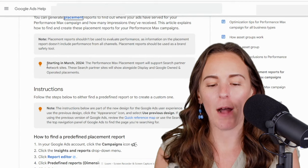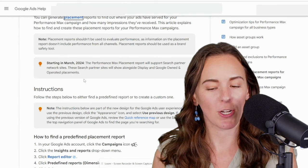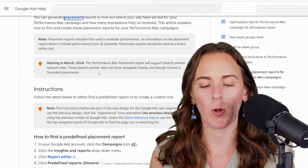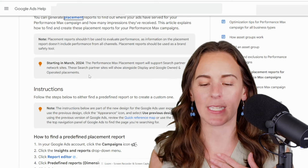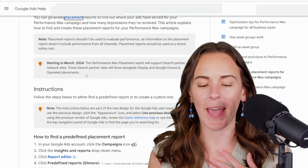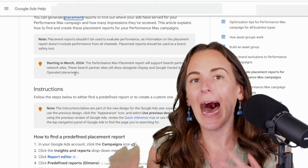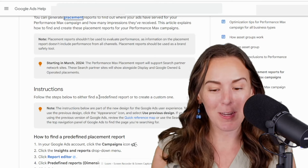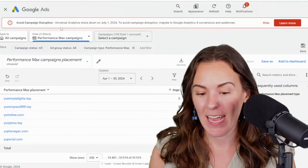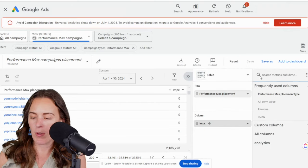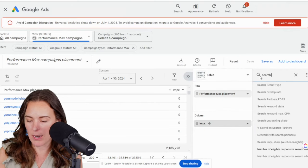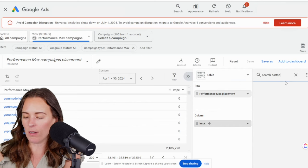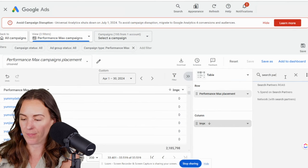So regarding this problem, Google said starting in March 2024, the performance max placement report will support search partner network sites. The search partner sites will show alongside display and Google owned and operated. I am recording this video in May 2024, and I do not have the search partner sites in the list now. But you can see if you search in report editor and search for search partners, they're here. They're just not letting me add them.